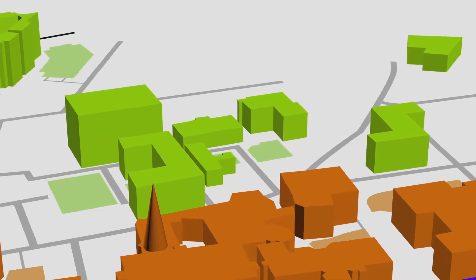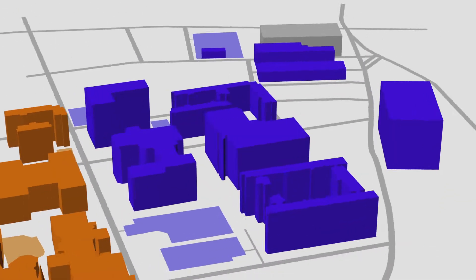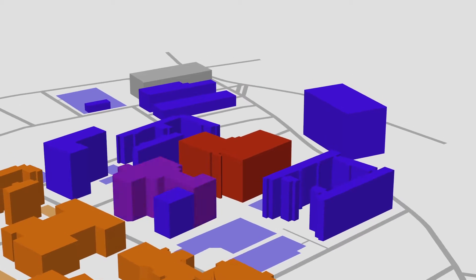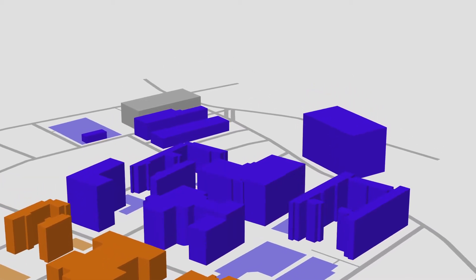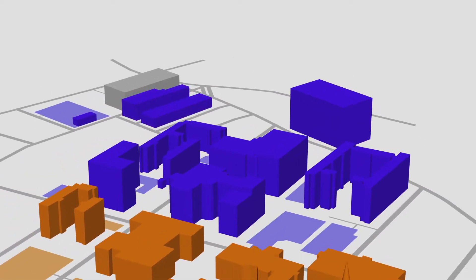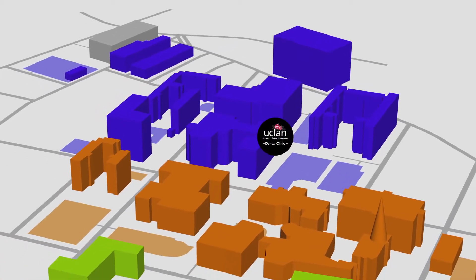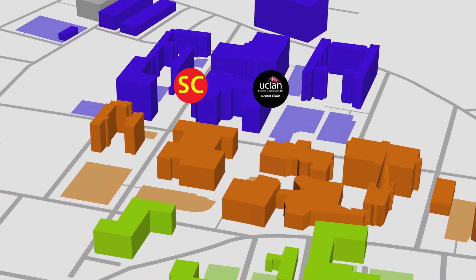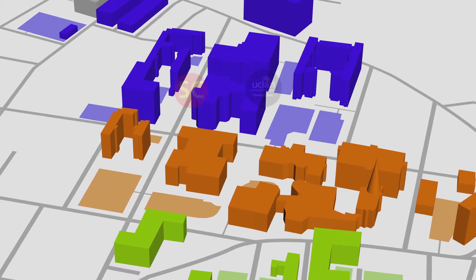The purple zone at the north of the campus is where you'll find Greenbank and Harrington. Right at the top is Vernon Building and you'll also find Allen Building, the new UCLan Dental Centre and Security Control in the purple zone too.